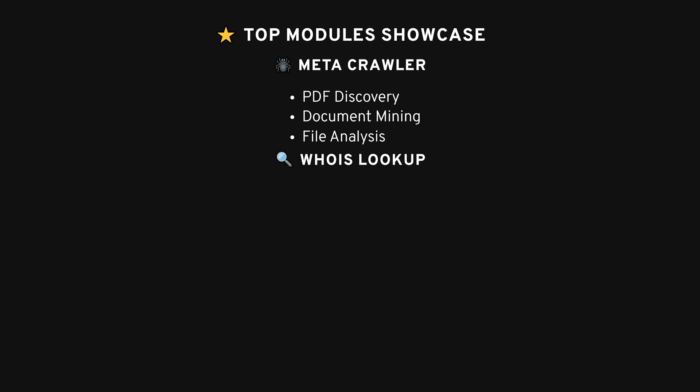WHOIS Lookup. This is the classic who owns this domain tool. It's a must-have for any Recon, giving you insight into domain ownership, registrar info, and sometimes even contact details.